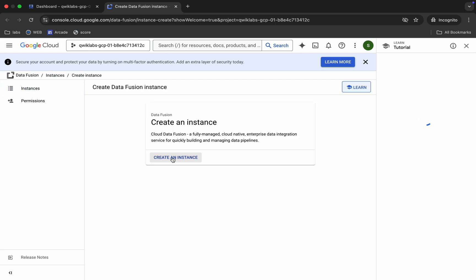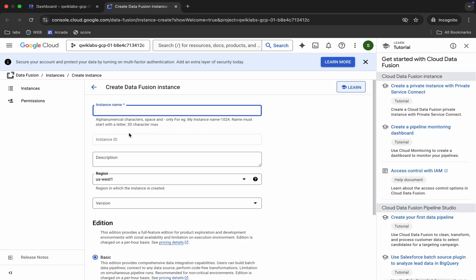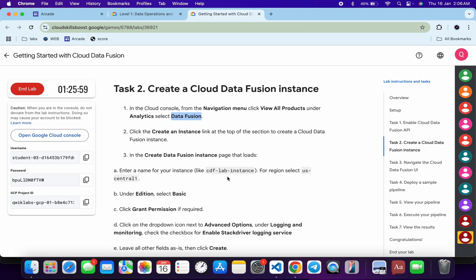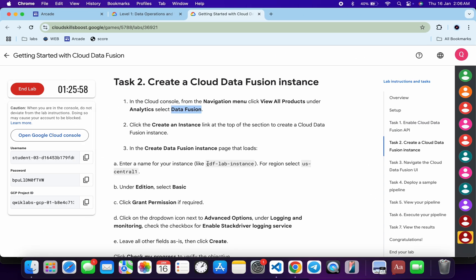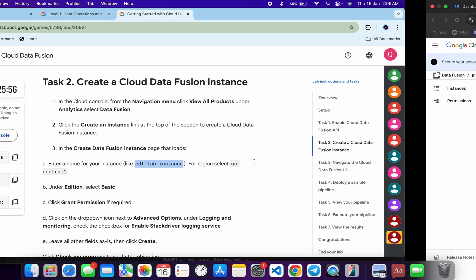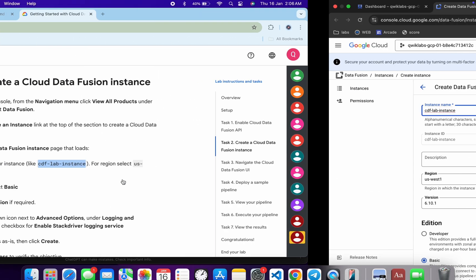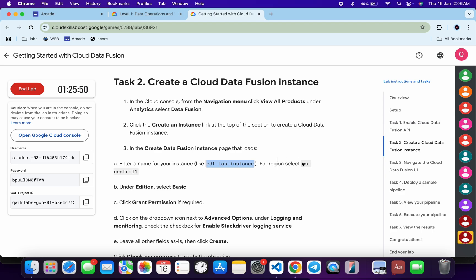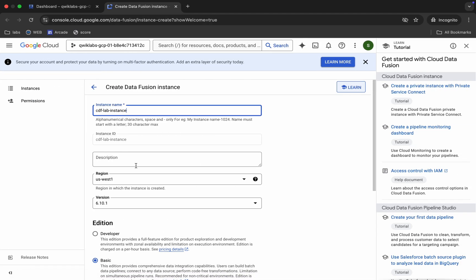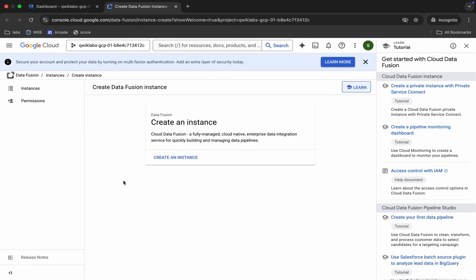Click on 'Create Instance'. For the name, carefully copy this name and paste it here. For the region, you can see the region specified in the task — select that region. You may see the Create Instance page again.